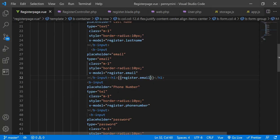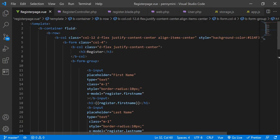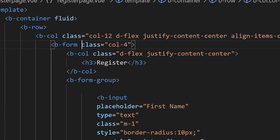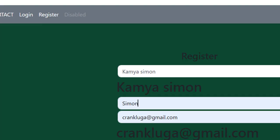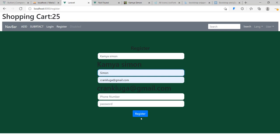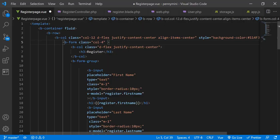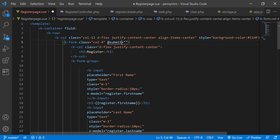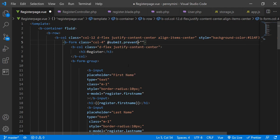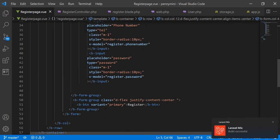Now we need to double-check and submit. We go to our form at the top and specify what happens when someone submits. Since this is a form, we want to prevent certain conditions like page reloading, so we add '@submit.prevent'. The method we're calling is 'onRegister' — I do camel casing. We also need to make sure the submit button has type='submit', otherwise nothing will happen.